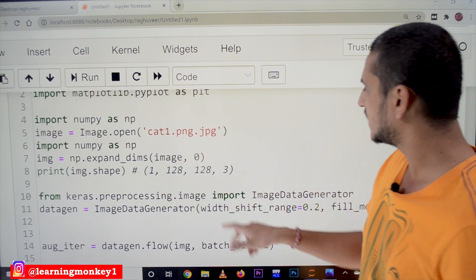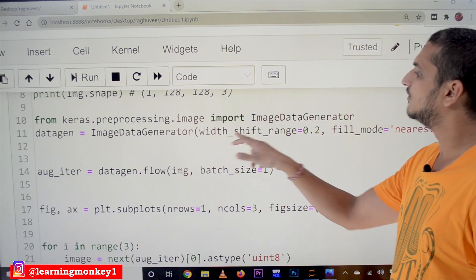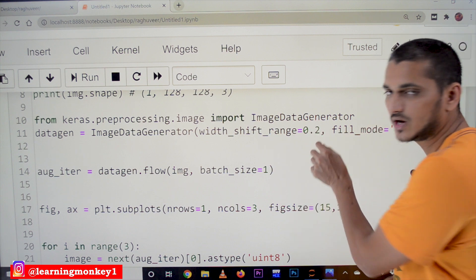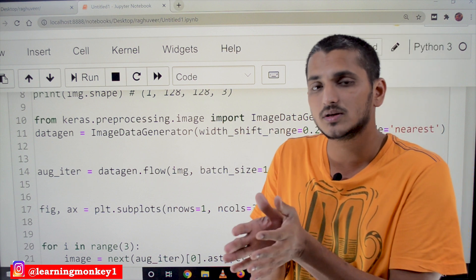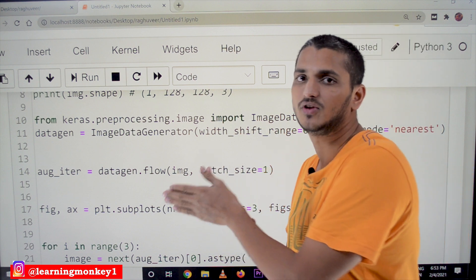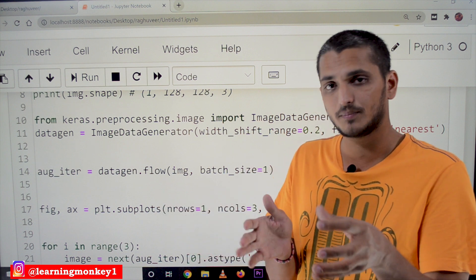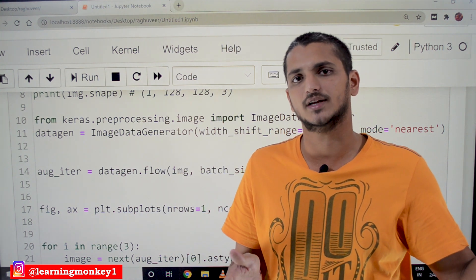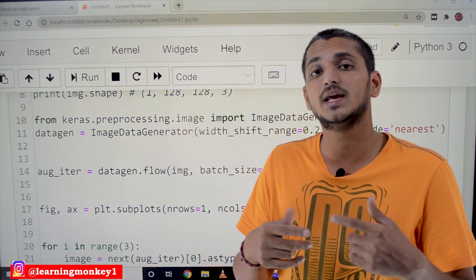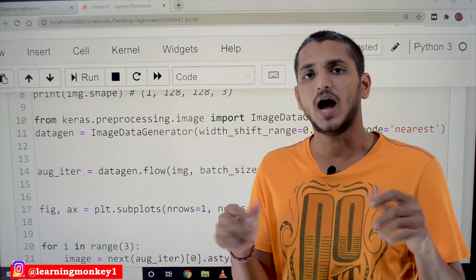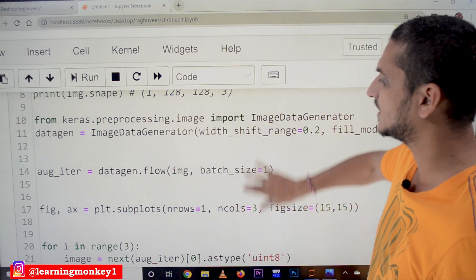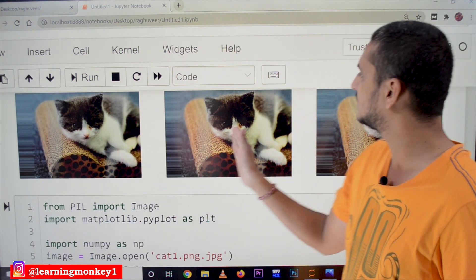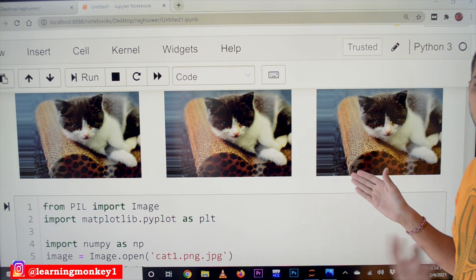The next option is width_shift_range equal to 0.2. If you give the floating point value 0.2, it means 20 percent of the image should be shifted. Plus 0.2 means shifted towards the right-hand side, minus means shifted towards the left-hand side. Randomly it will pick a value between minus 0.2 and 0.2 and shift the image. In the output, the cat has been shifted to the right side.